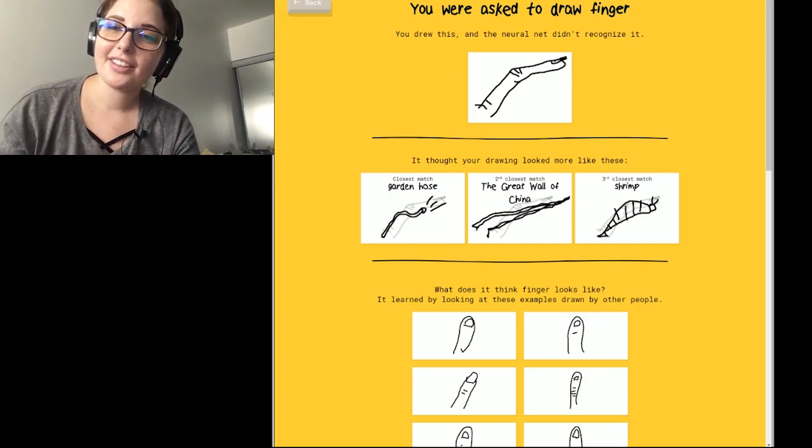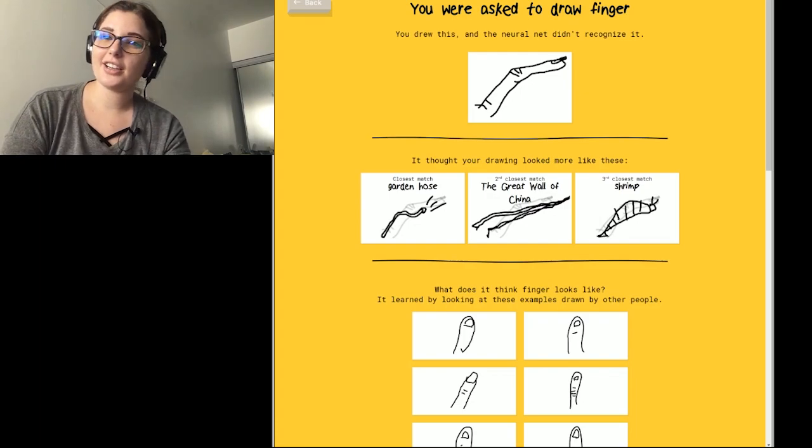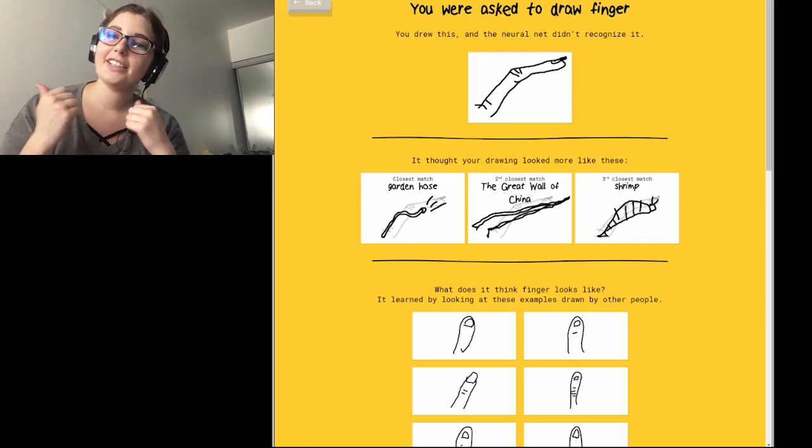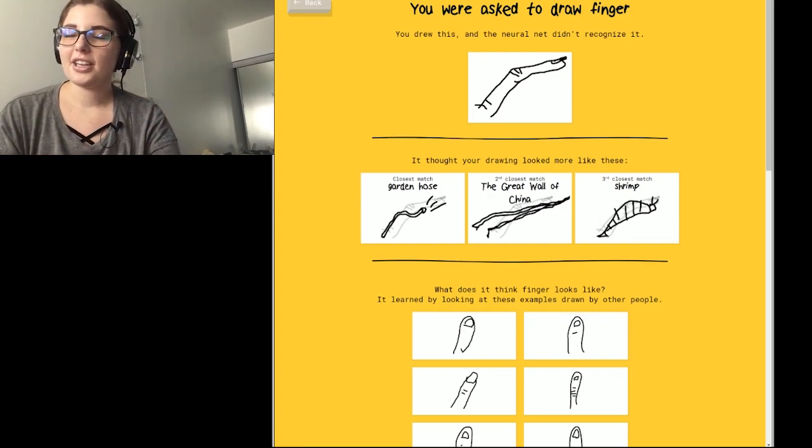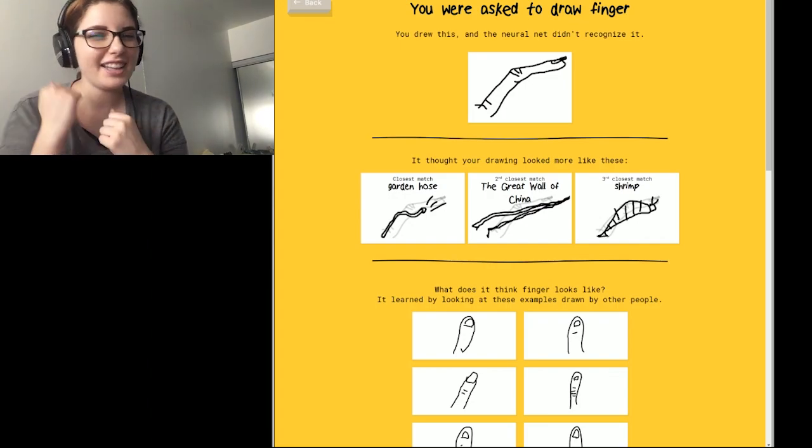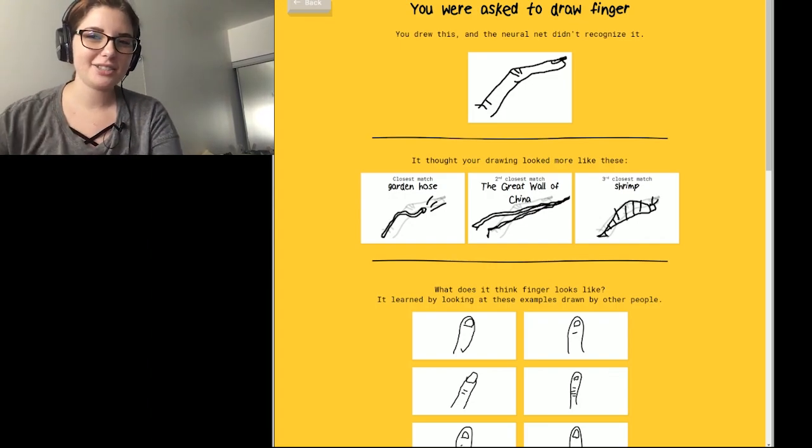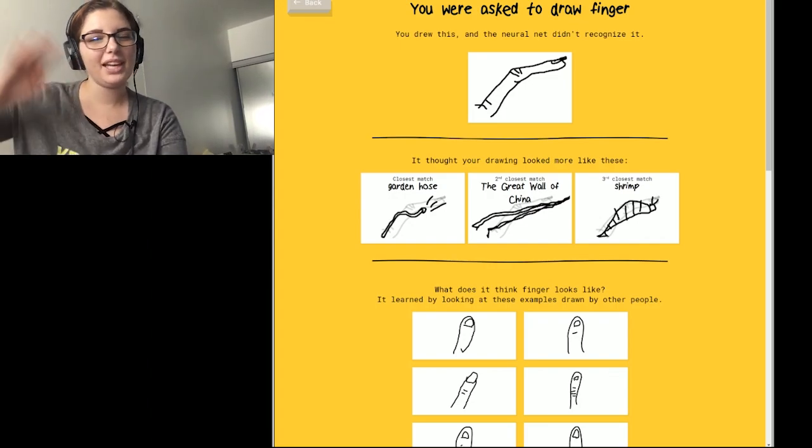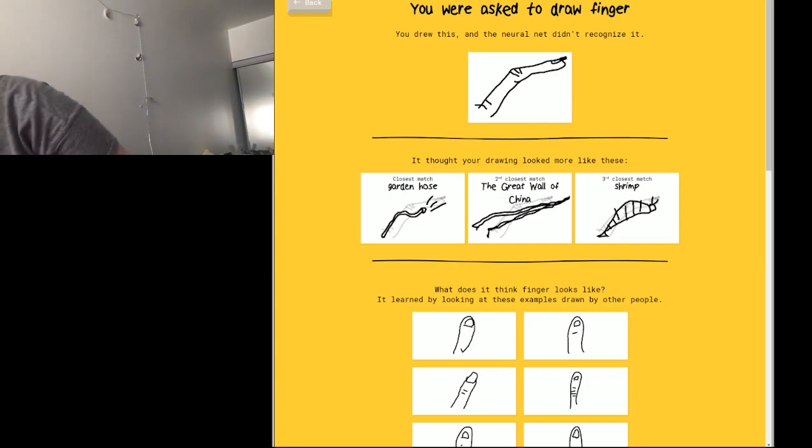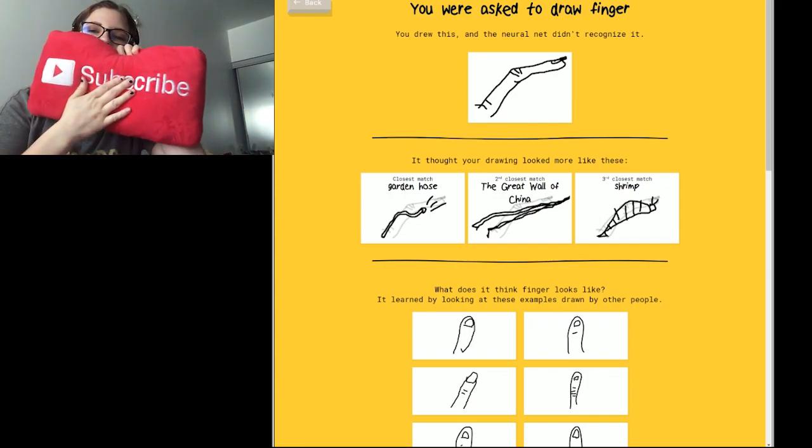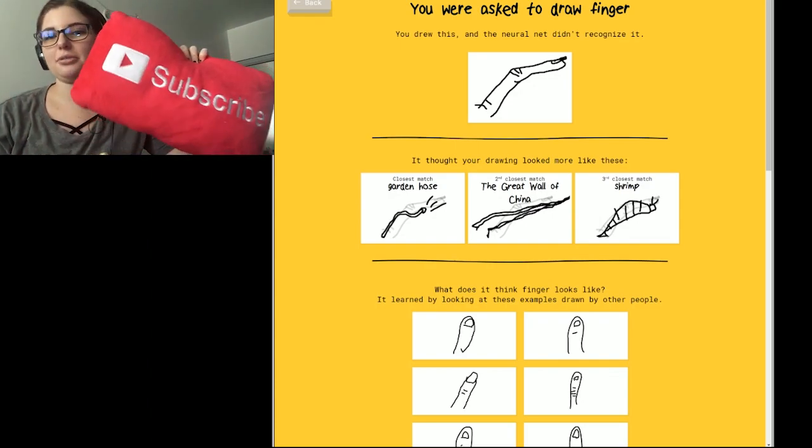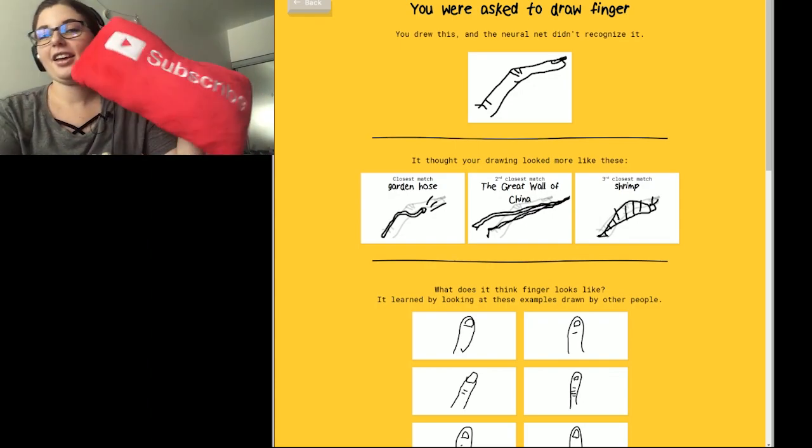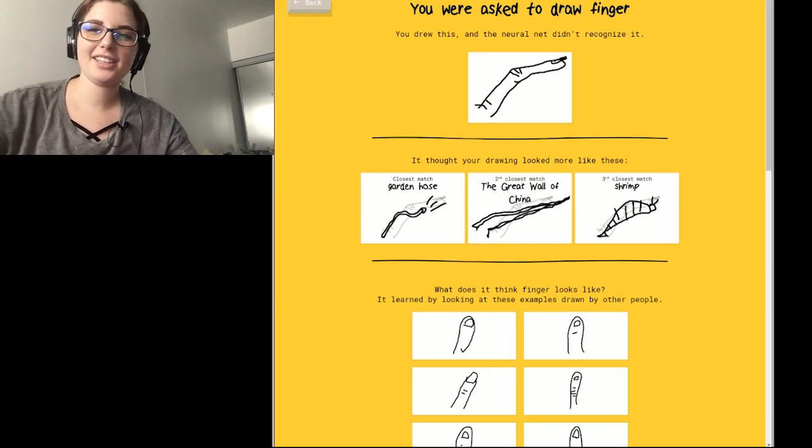But yeah. Thank you guys so much for watching. Leave a like if you liked it. Make sure to leave a comment as well. And share the love by hitting that subscribe button. I'll see you guys in the next one. Bye. Oh wait. Let me. Hit the subscribe button. Yeah. I'll see you guys in the next one. Bye.